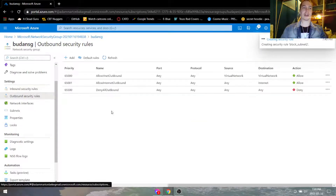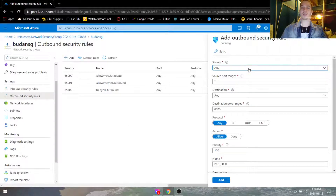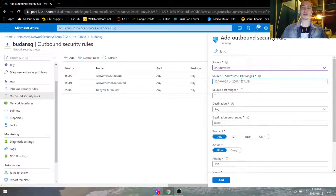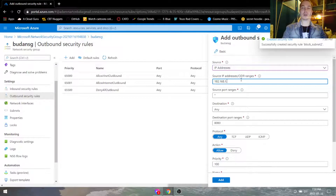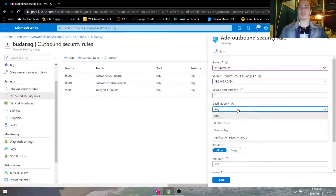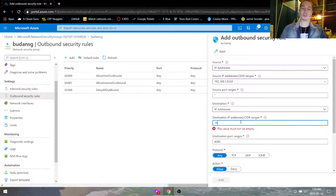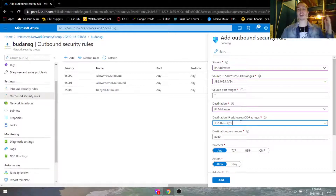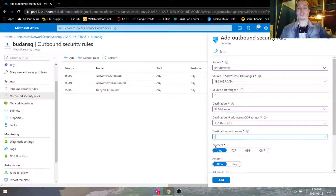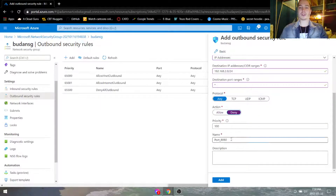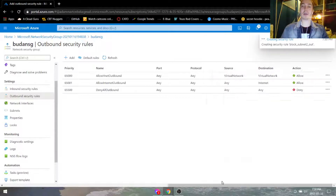We're going to go into outbound security rules and create the same kind of rule. So 192.168.1.0/24 — because this is where it's going to come out of — then we'll put the destination IP address to 192.168.2.0/24. Anything going from the first subnet to the second subnet is going to be blocked. We're going to name it block subnet 2 out, for outbound.